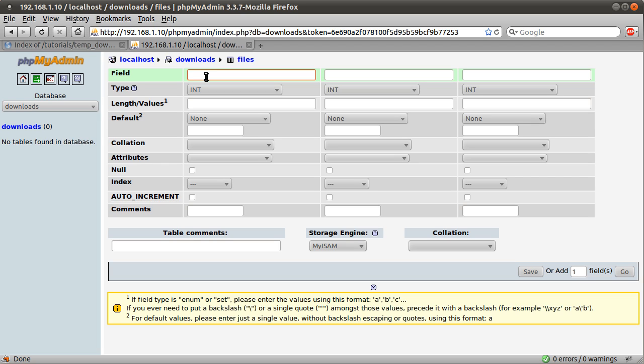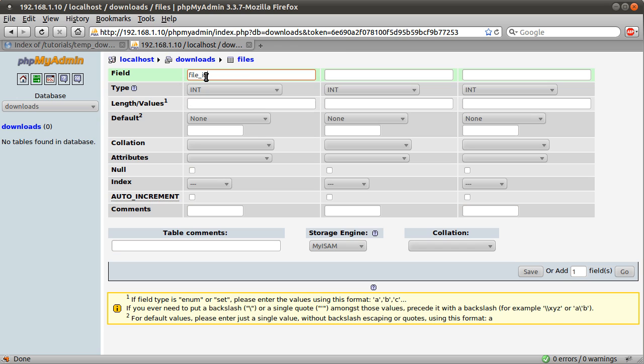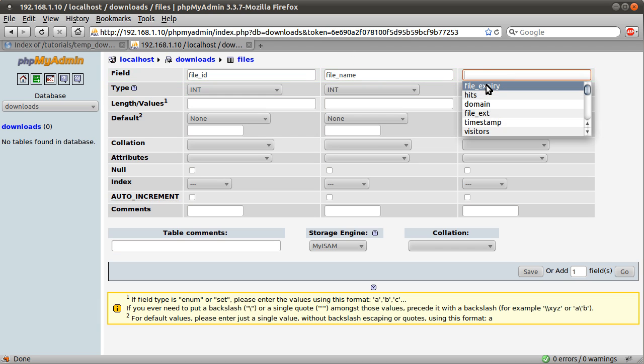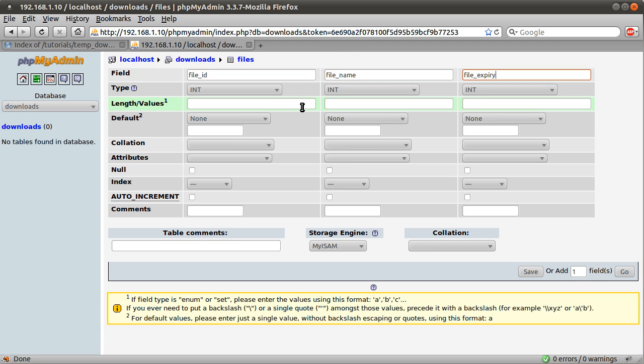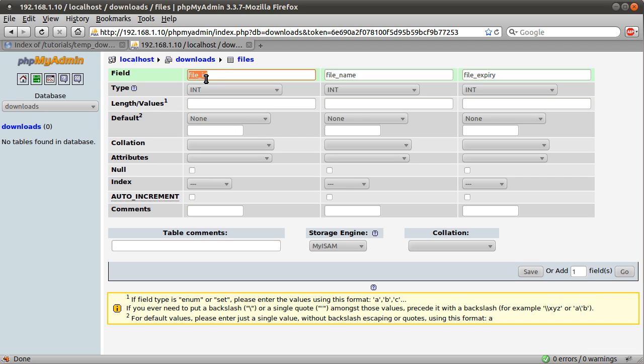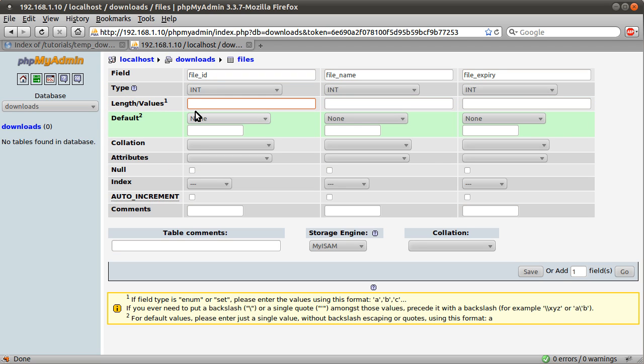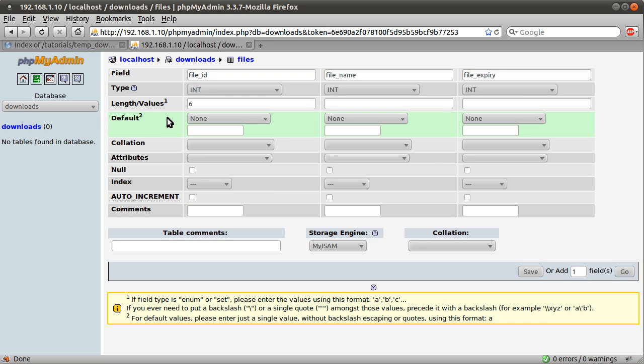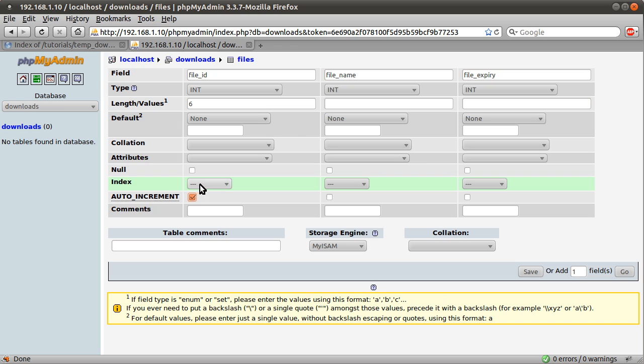So this is where we set up the list of columns. The first column is the file ID, the second one the file name, and the last one file expiry. The file ID column is going to have type integer. The length I'm going to set to six, which is probably a little bit more than you'll need, but it doesn't really matter. I'm going to set it to auto increment and primary index.